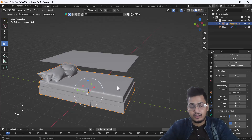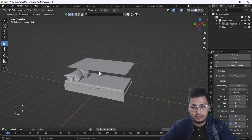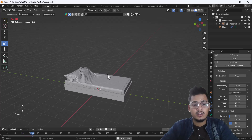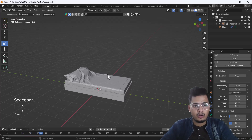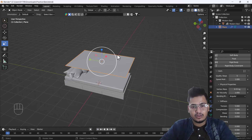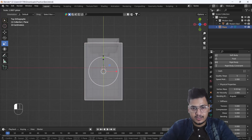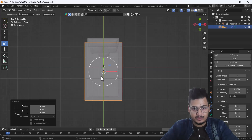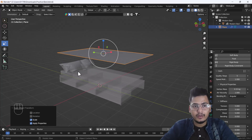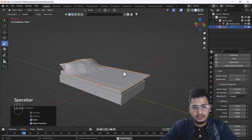Now in solid mode, I'll play the animation. You can see we have a good cloth flow. I'll switch to wireframe mode and scale the cloth a little bit more, then apply the scale again. After playing the animation again, it looks good.